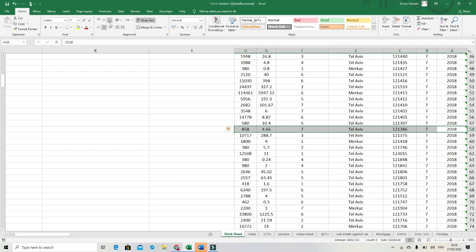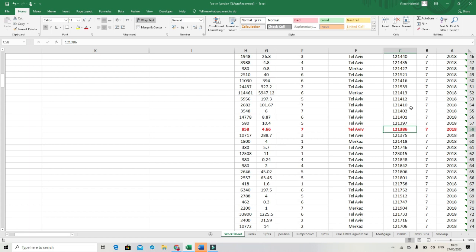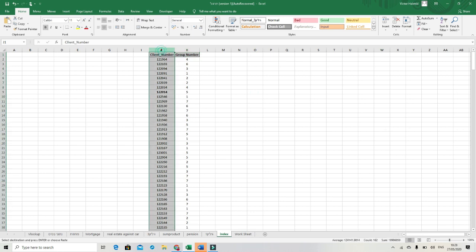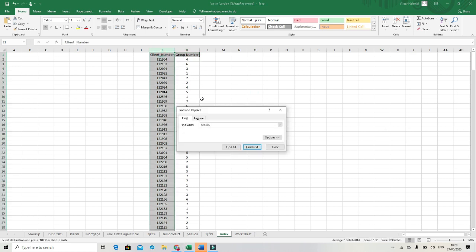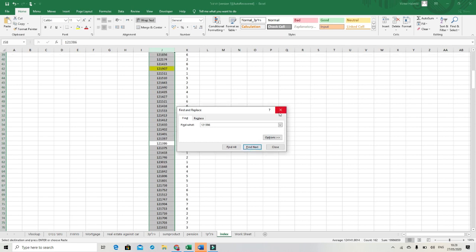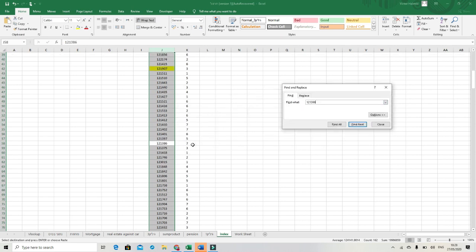I will take this row. I take the number, client 121386. I'm going to check this one in the index sheet, that it compares to the seventh group number. I'm taking this one. CTRL-C and CTRL-F for seeking and CTRL-V to put this number and find this number in our second sheet.